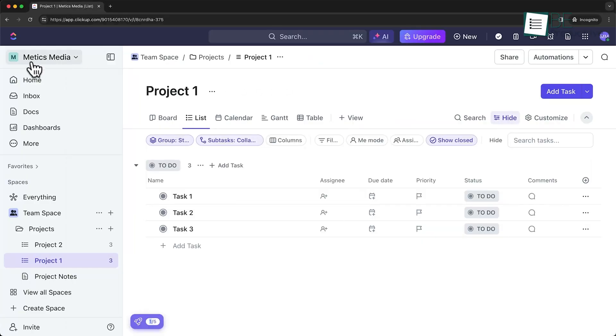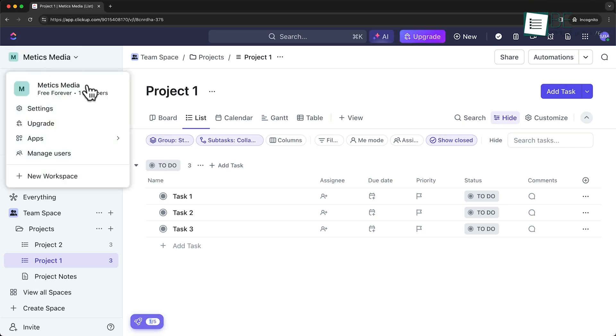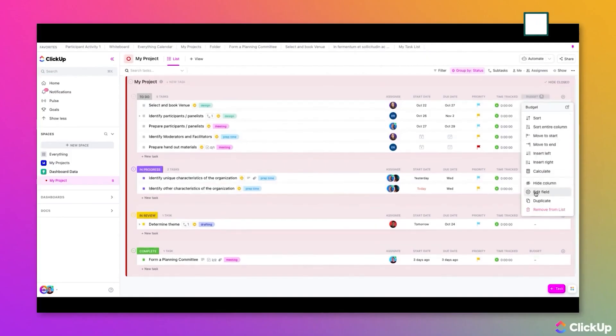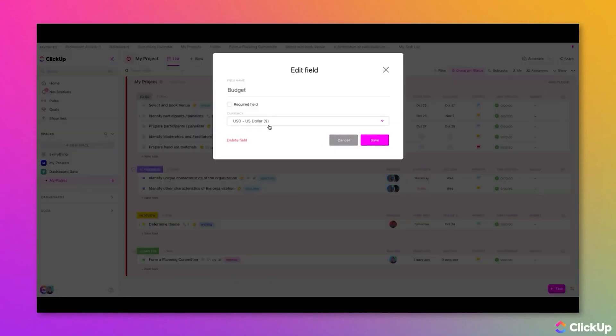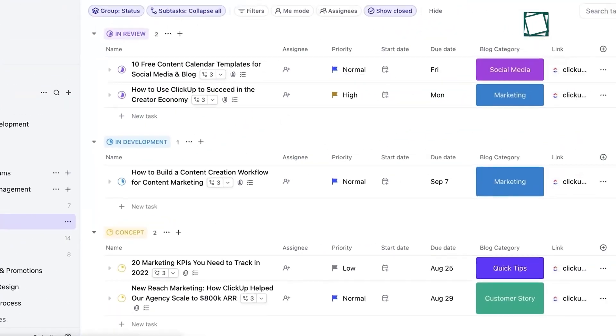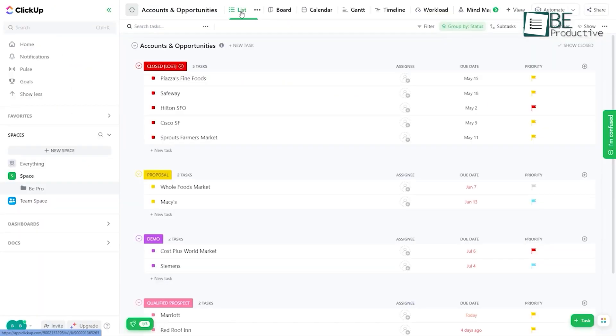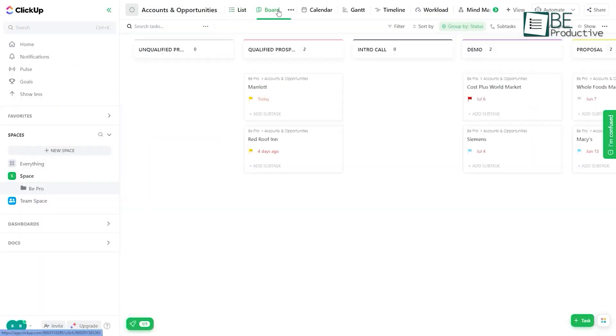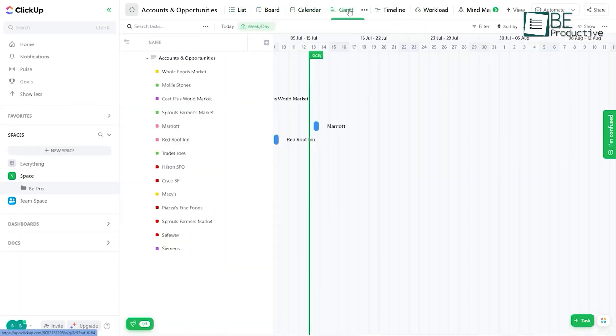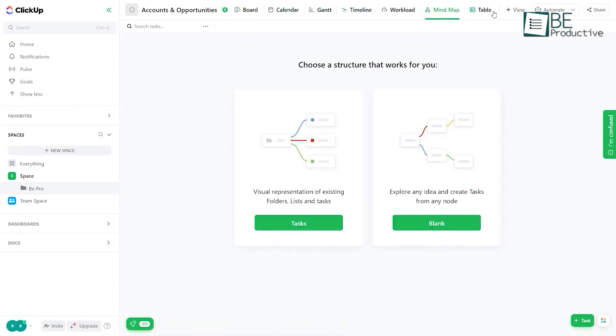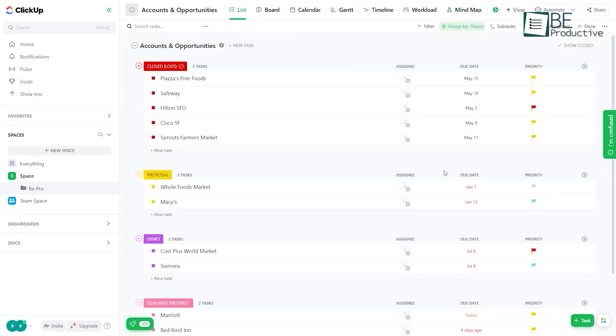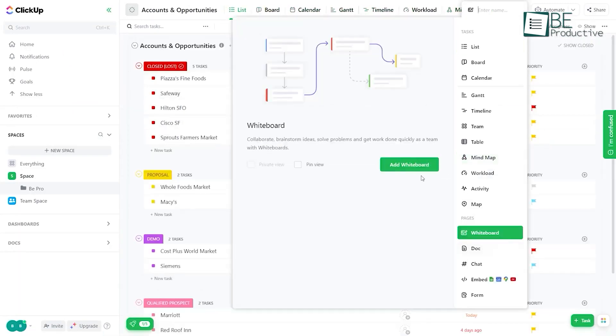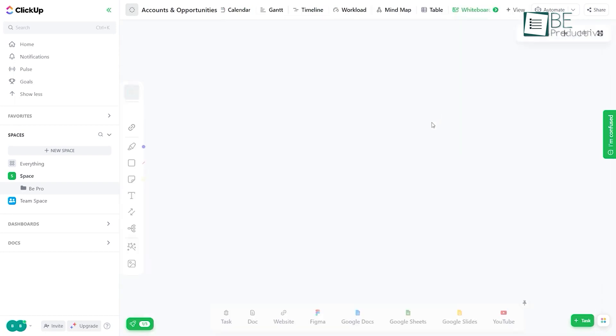ClickUp approaches resource forecasting with its workload view and custom fields. We could set up custom fields for things like estimated hours, then use the workload view to see how these estimates stacked up against each team member's capacity. What we appreciated about ClickUp's approach was its visual nature, which enabled us to quickly discern where we may be over-allocating resources in the future.